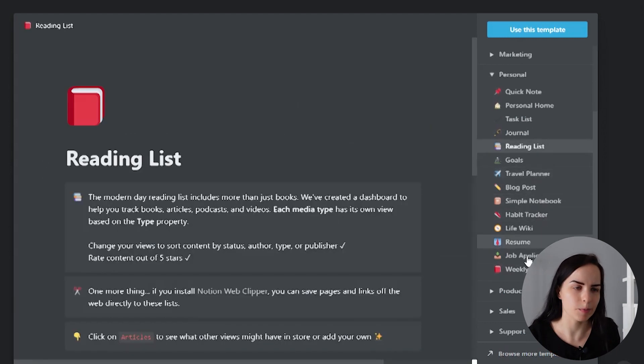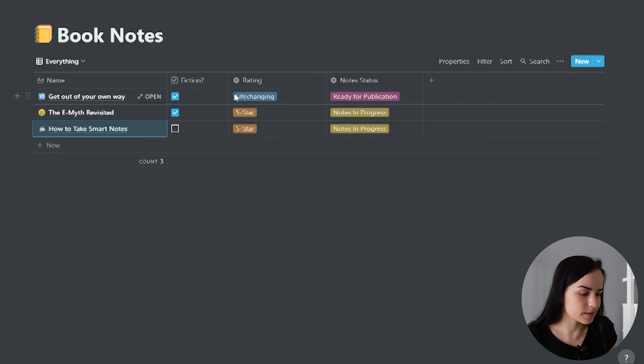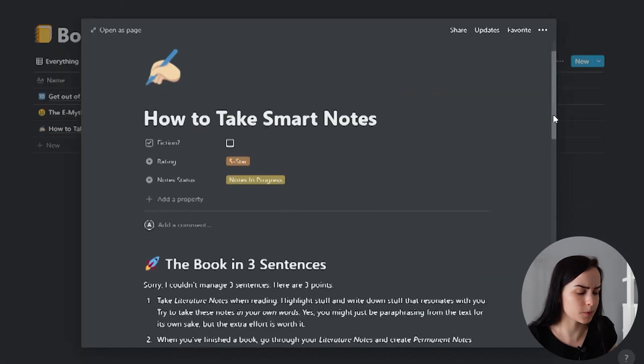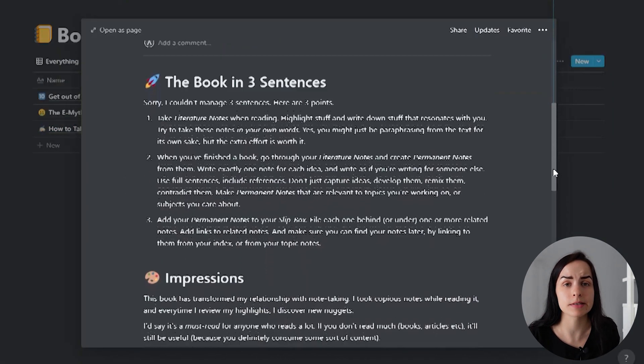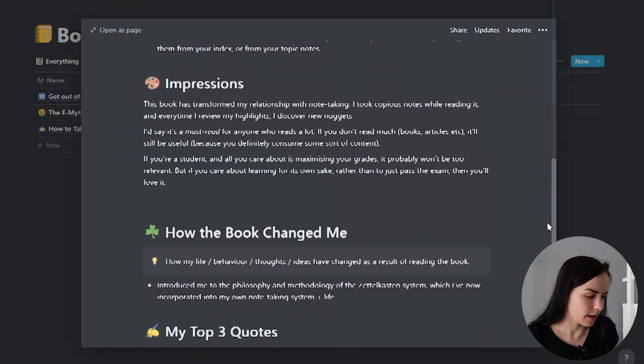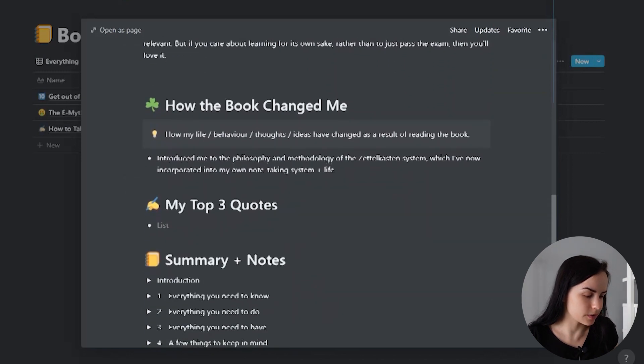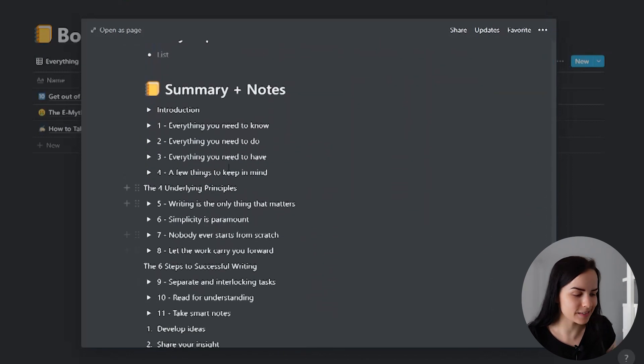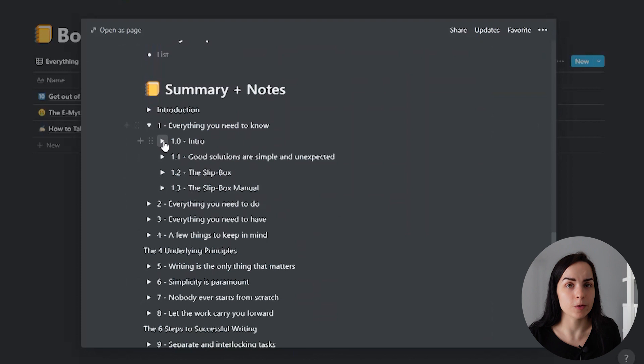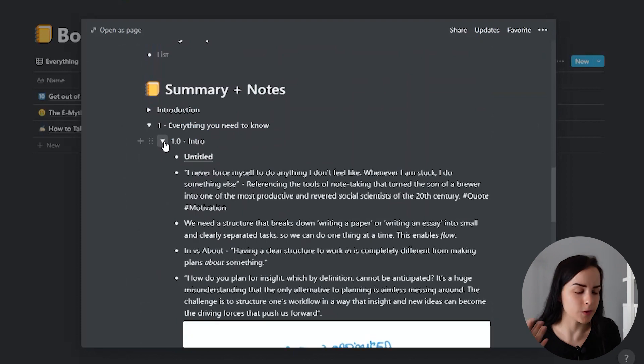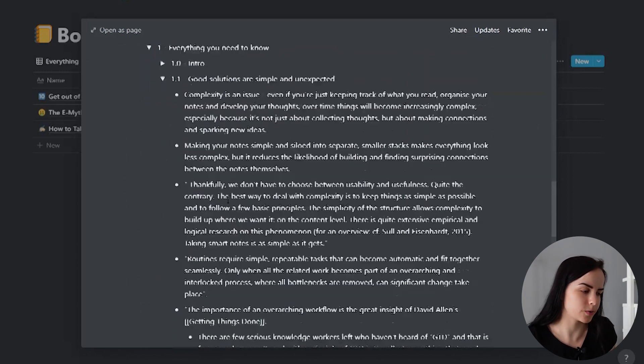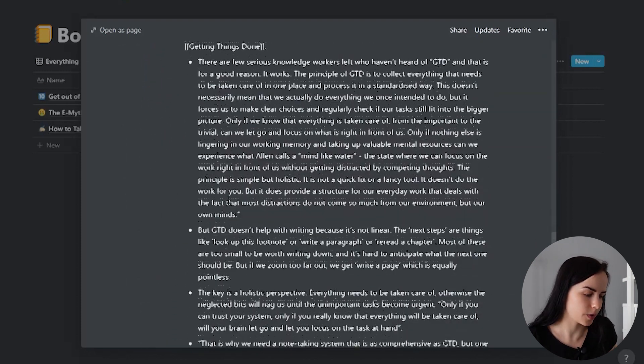And I just got this from Ali Abdaal. It is a book notes template. So everything you have learned from a book. You can see that he used his impressions, his top three quotes, his summary, and actually these are lists you can open and look inside. So really beautiful for just having that information there to go back to.